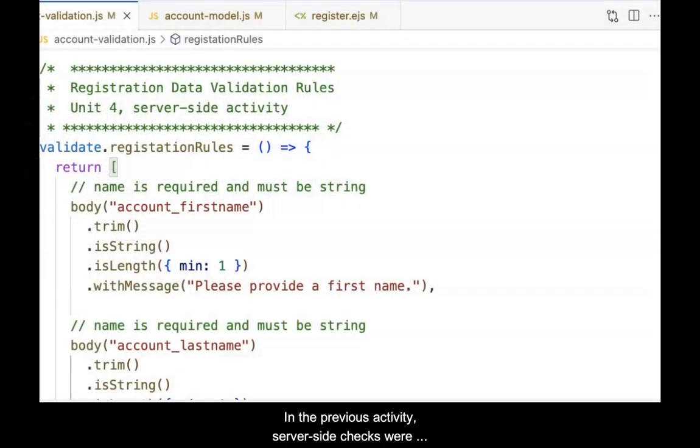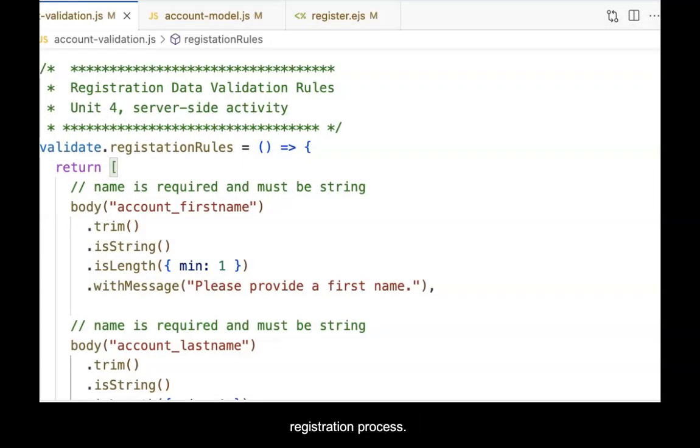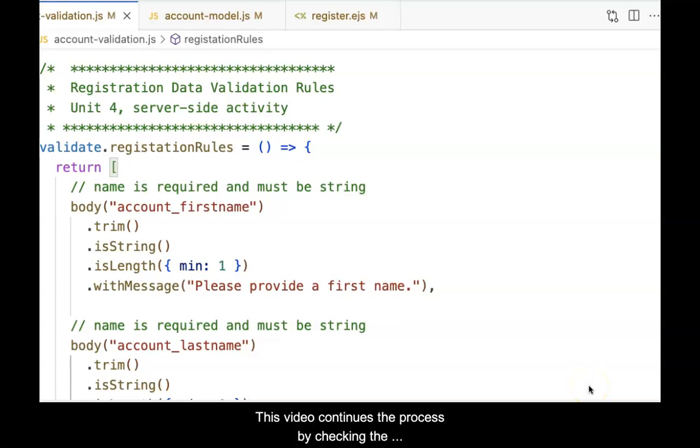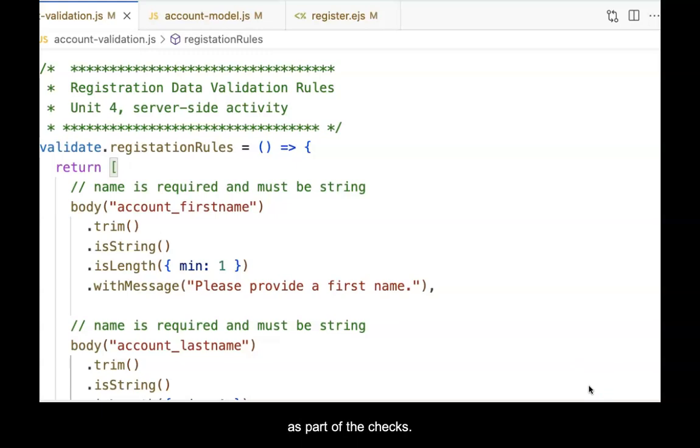In the previous activity, server-side checks were implemented using Express Validator for a registration process. This video continues the process by checking the incoming email to ensure it is unique in the database table as part of the checks.